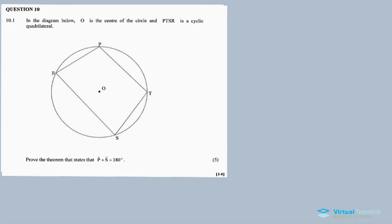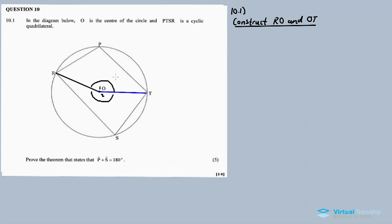So the first thing to do is to construct radii. Construct O B and also O T. So after construction, for question 10.1, after constructing these lines — construct O B and O T — you divide the angles. You create angles around the center: angle O1 and angle O2. So after this construction we get angle O1 as well as angle O2.